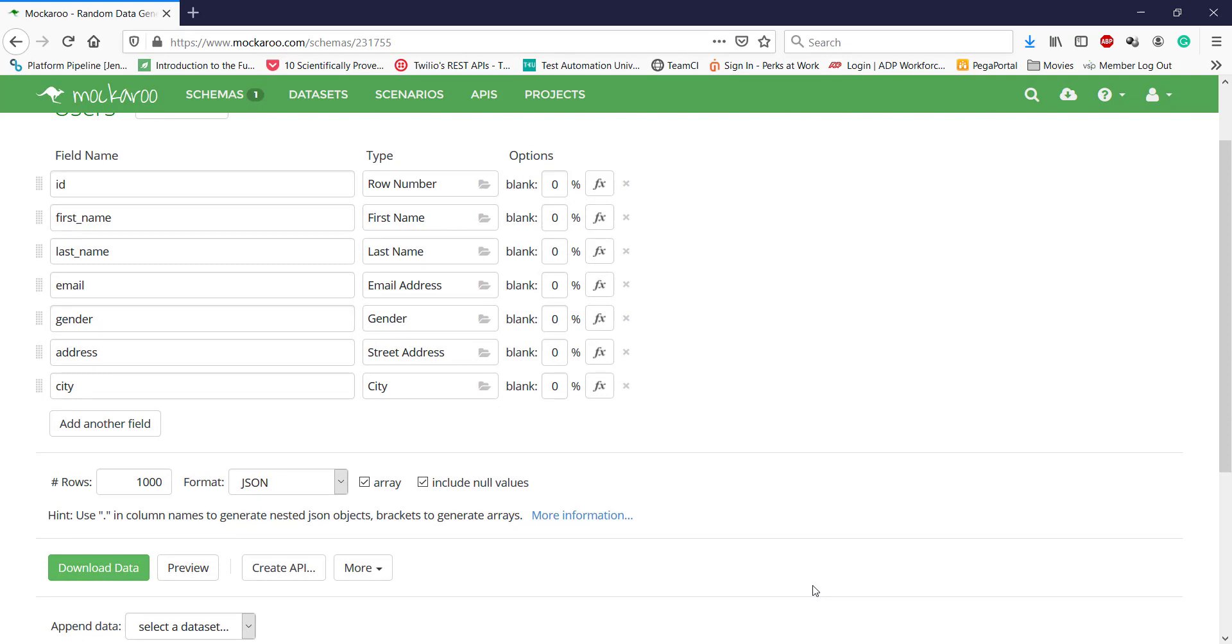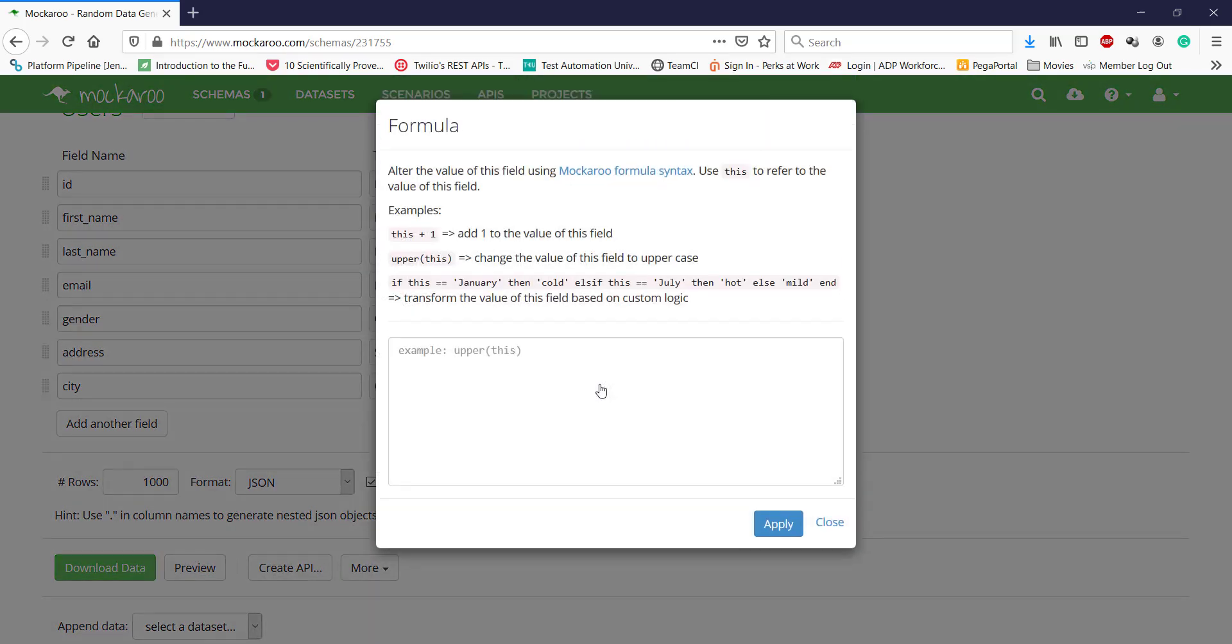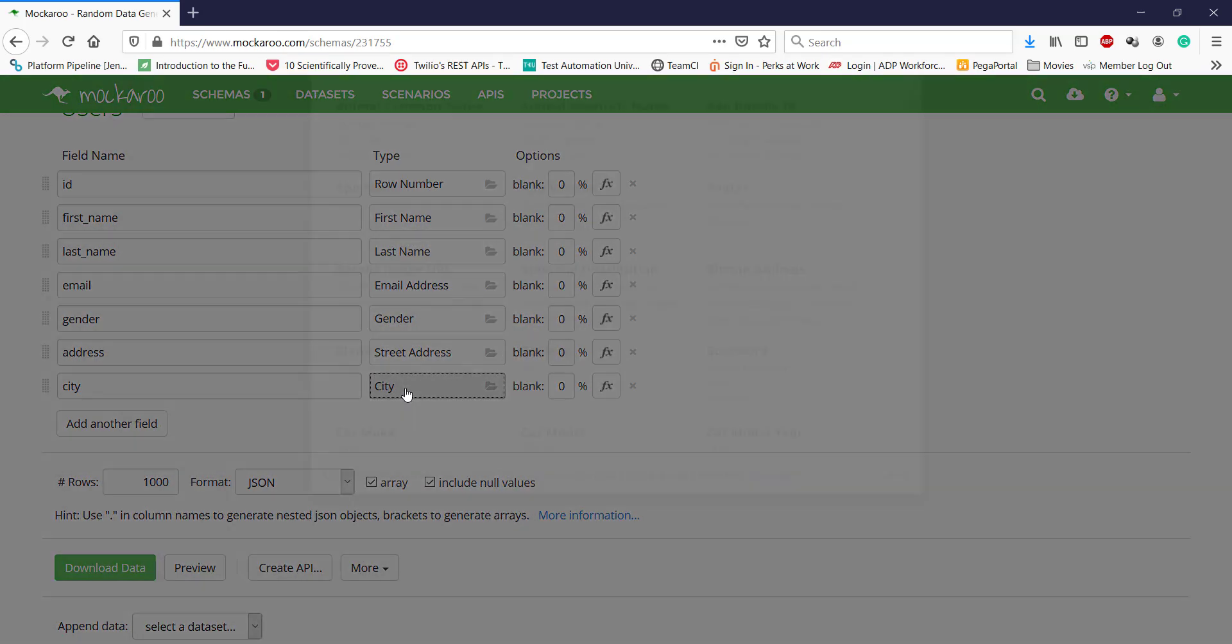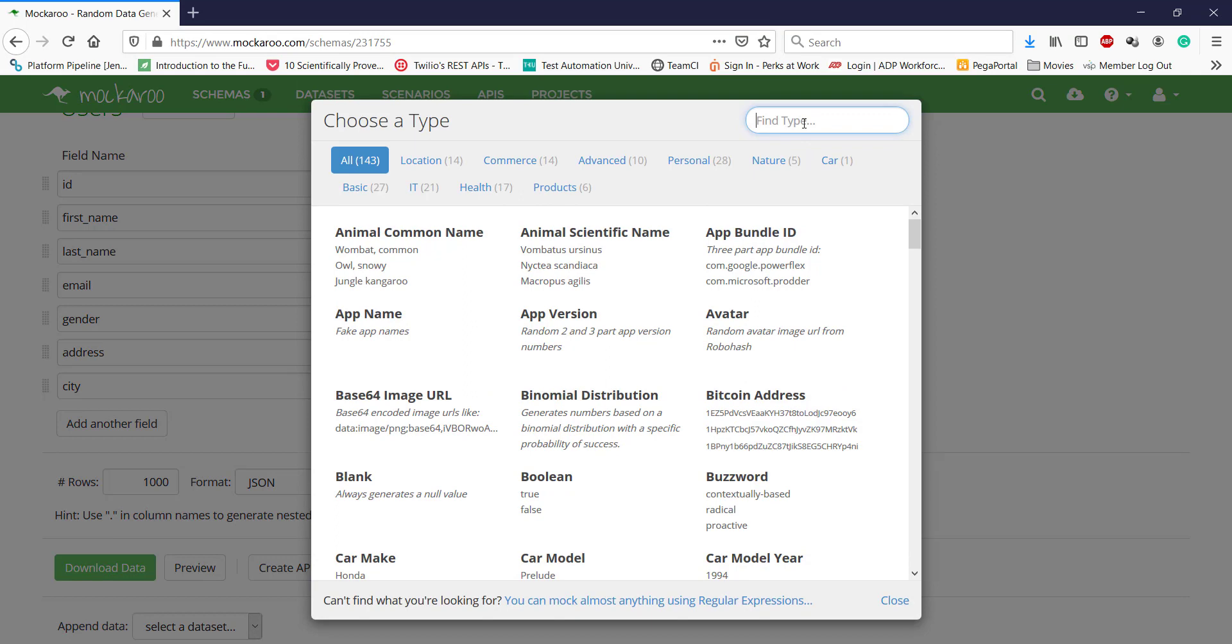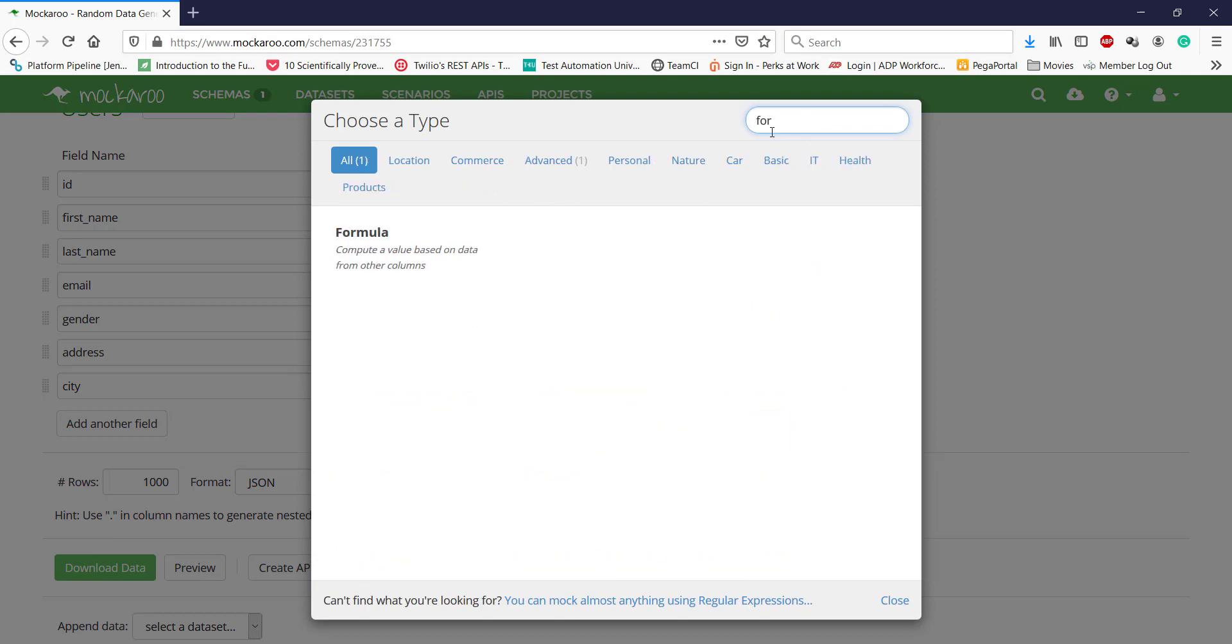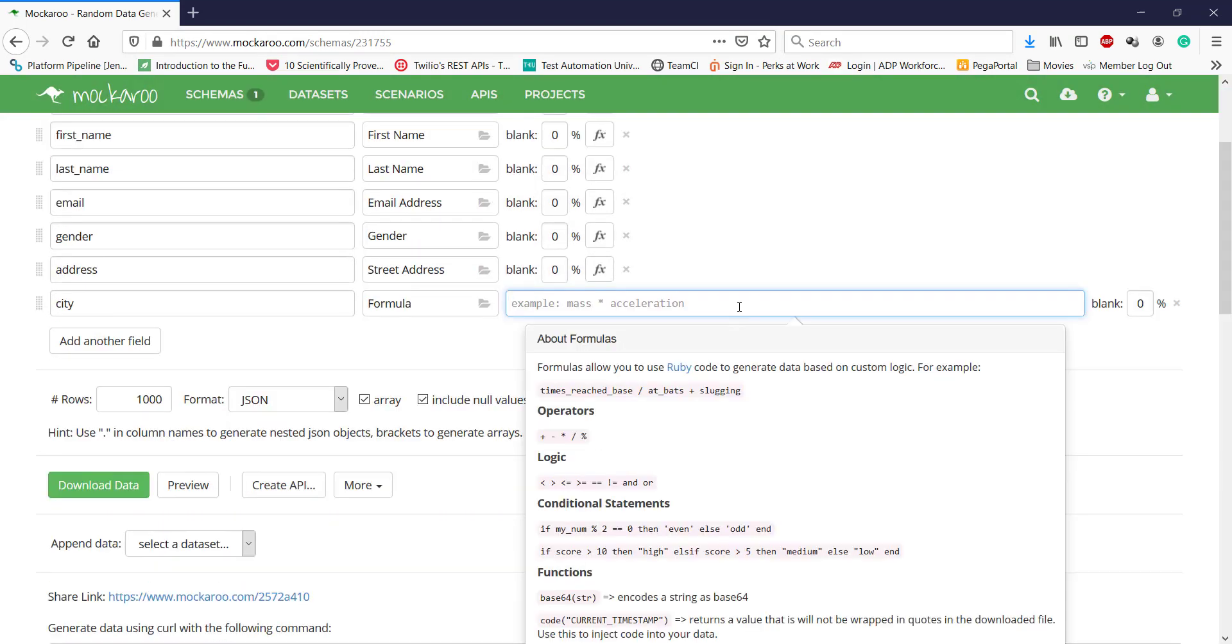This tool provides some additional features by which you can modify the mock test data by using formulas and functions. Just click on this FX button and here you can define the function, which will be applied while generating the mock test data. Along with functions, you can define formulas also. Just click on type and search for formula. To define the function and the formula, you can refer to the documentation which is provided by this tool.